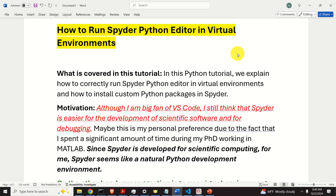Here is the motivation. Although I'm a big fan of Visual Studio Code or VS Code, I still think that Spyder is easier for the development of scientific software and for debugging. Maybe this is my personal preference due to the fact that I spent a significant amount of time during my PhD working in MATLAB. And since Spyder is developed for scientific computing, Spyder seems like a natural Python development environment.